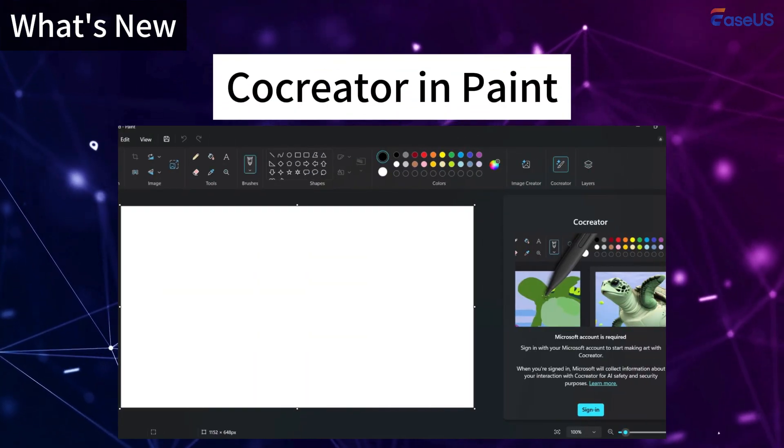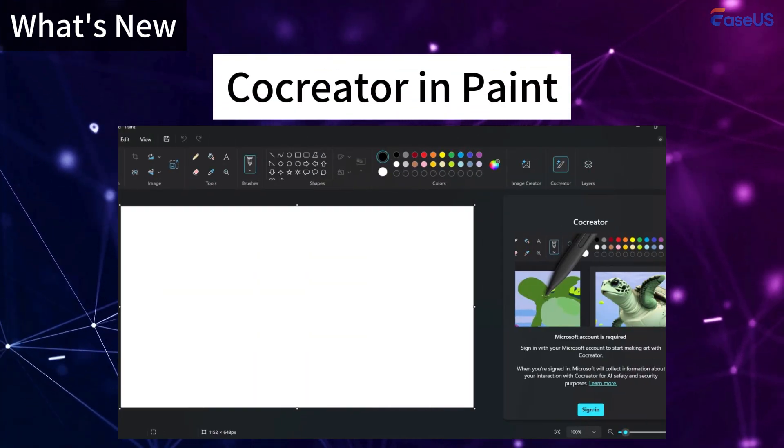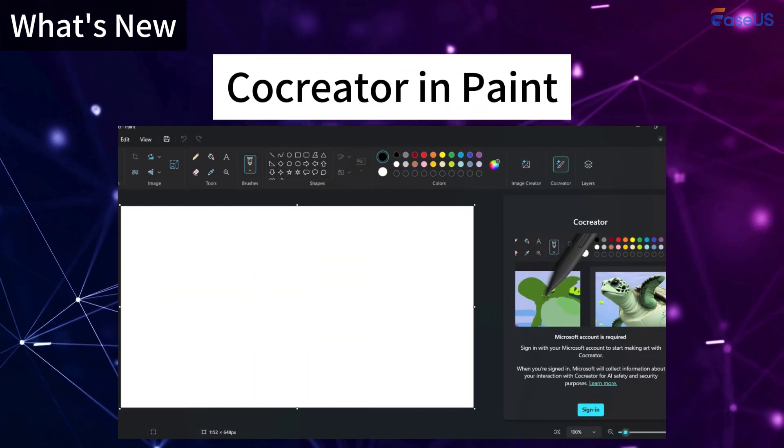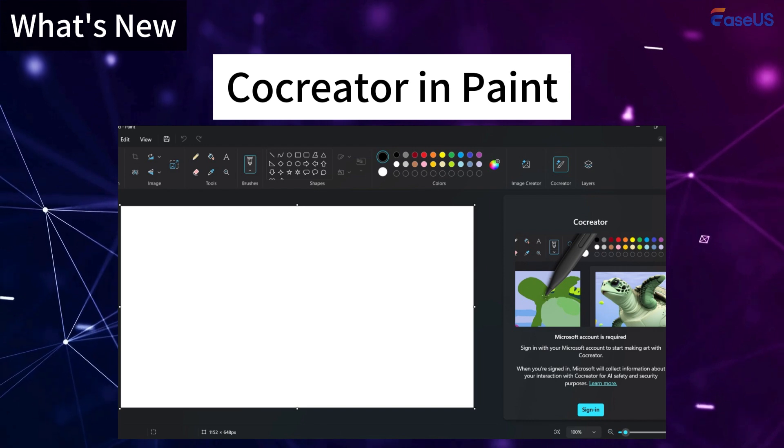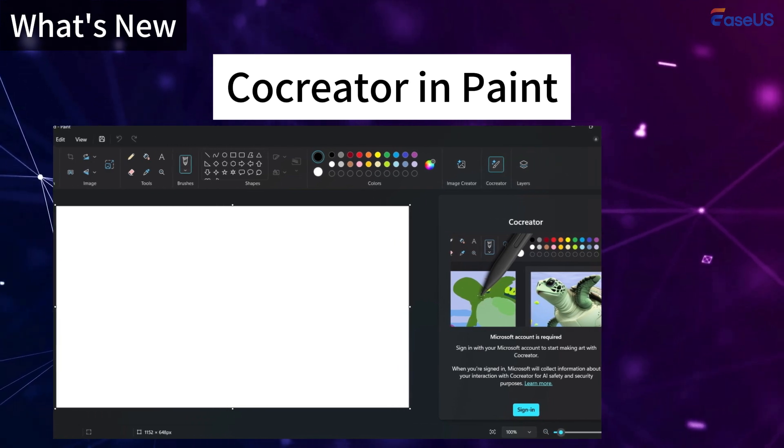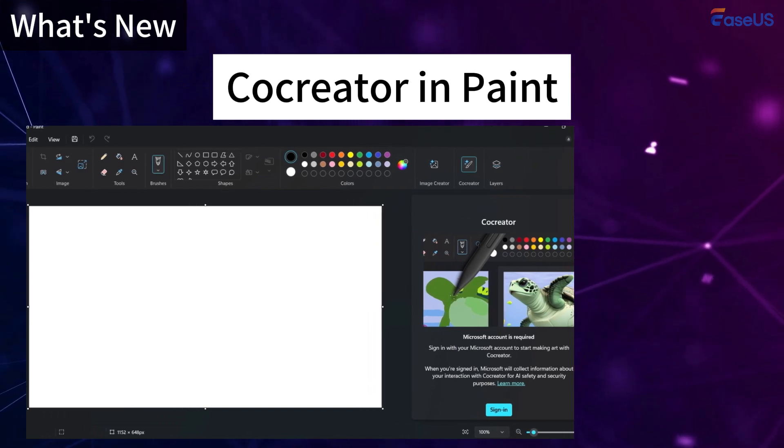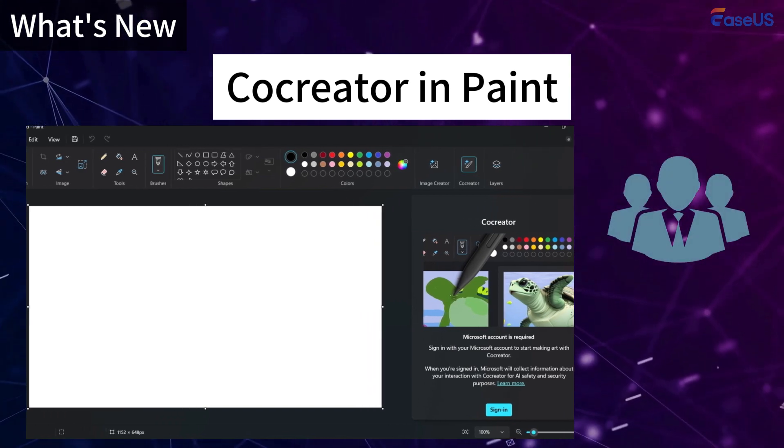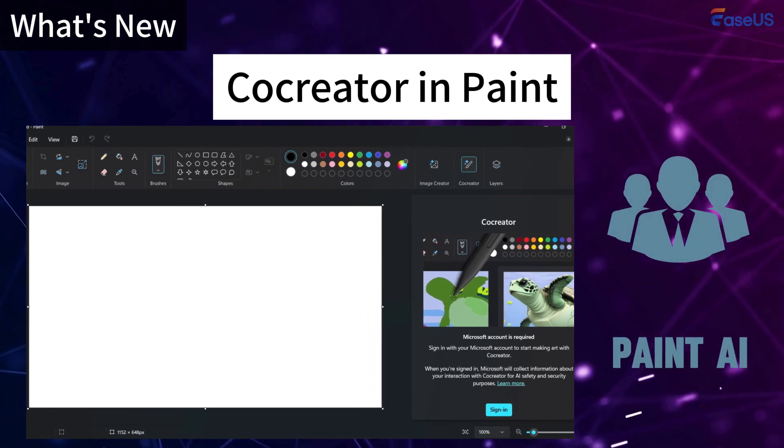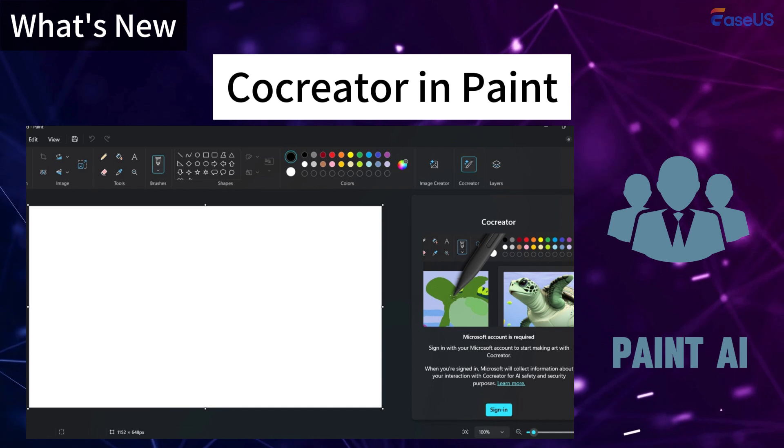Co-creator in Paint is also an amazing feature in Windows 11 24H2. It enhances the creative process in Paint by allowing collaborative editing and AI-assisted design features.